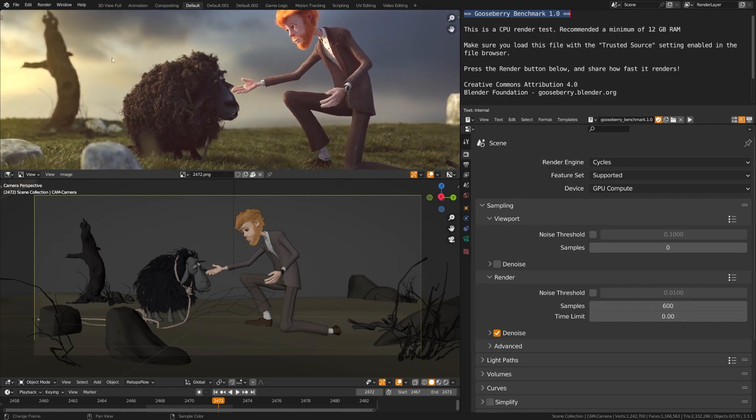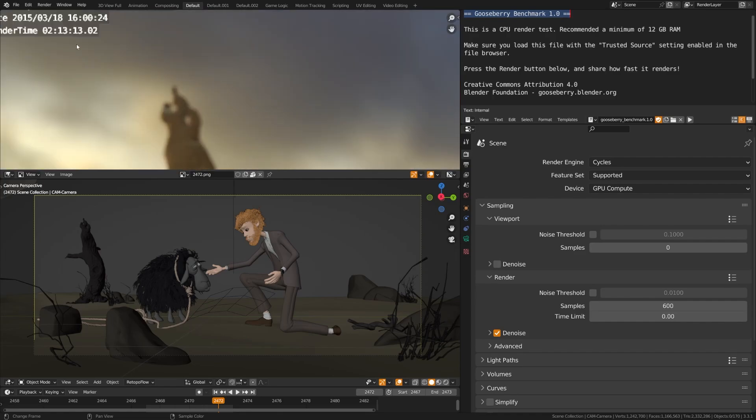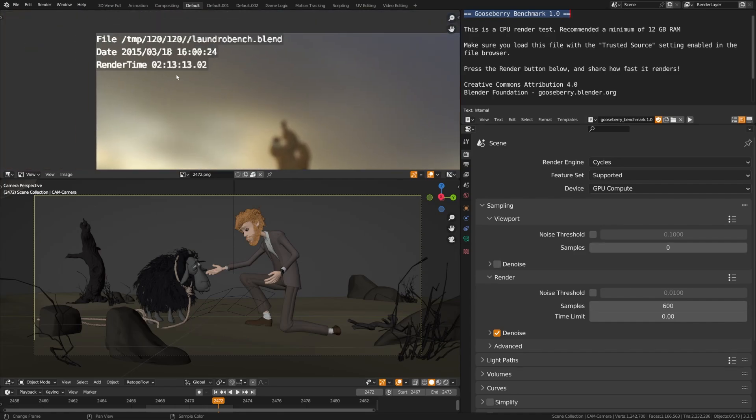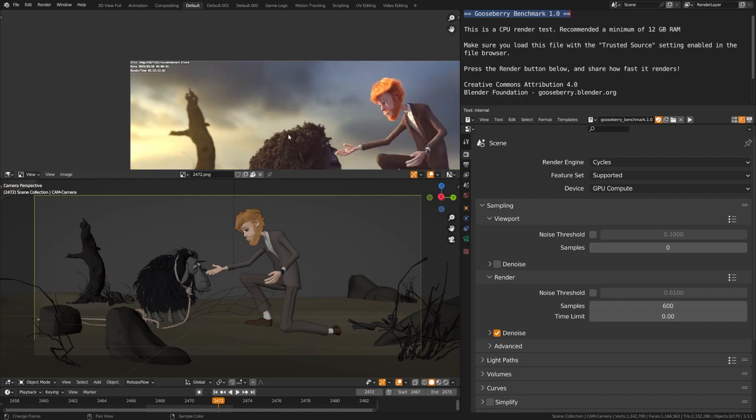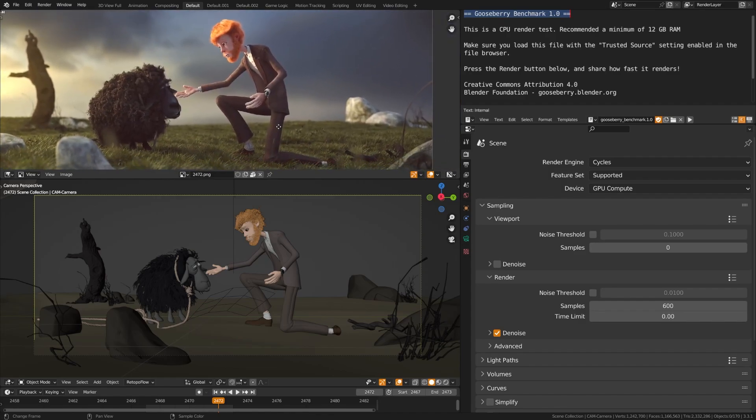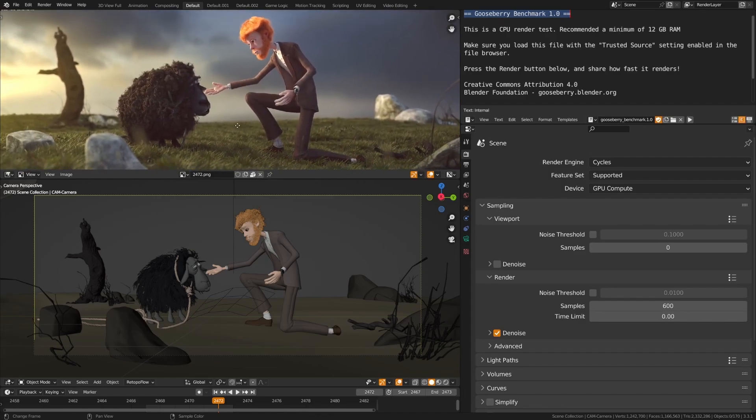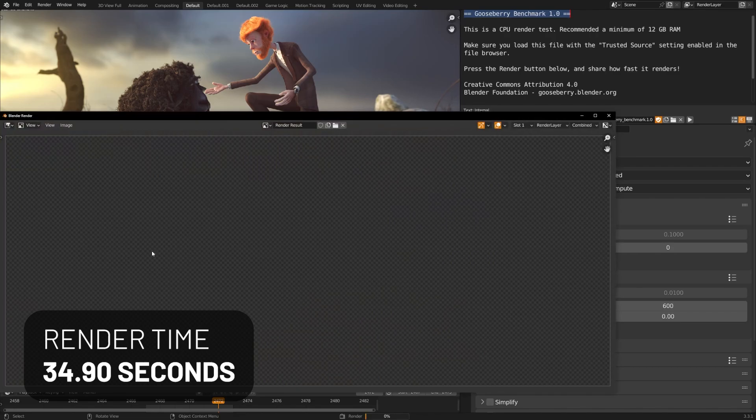And the great thing about this demo project file is that if you come up here, they'll actually show you the previous render time. So you can see here that it looks like we had a two hour and 13 minute render. Now, this first render was done with a CPU, so it's not fair to compare it to the 4090, but we can still see our render times here with 600 samples set.